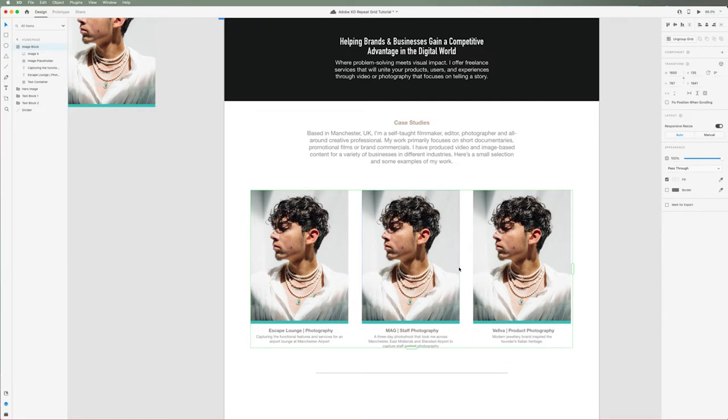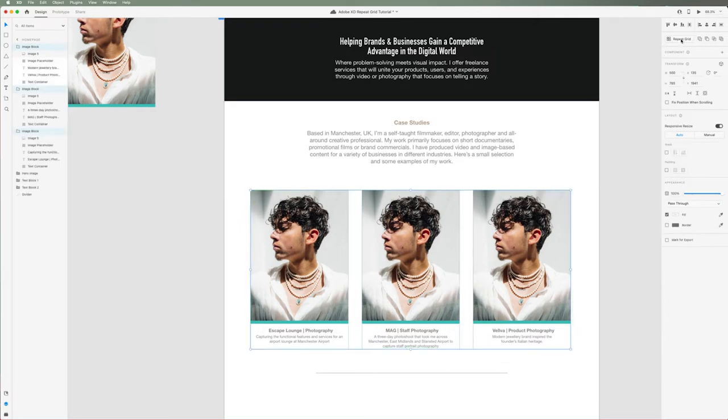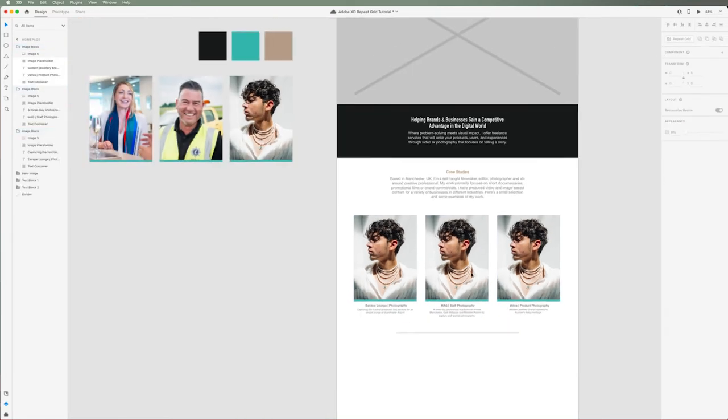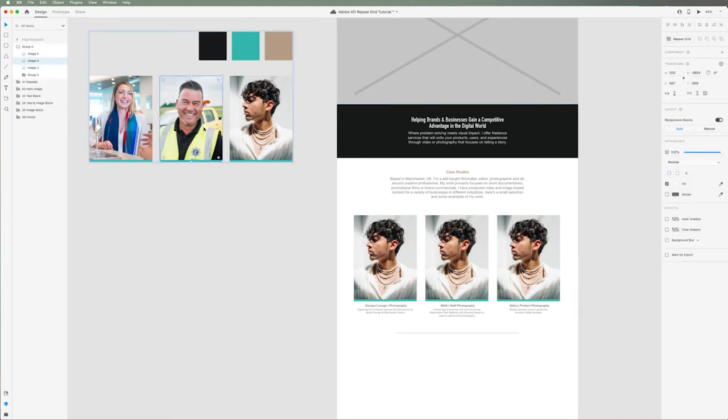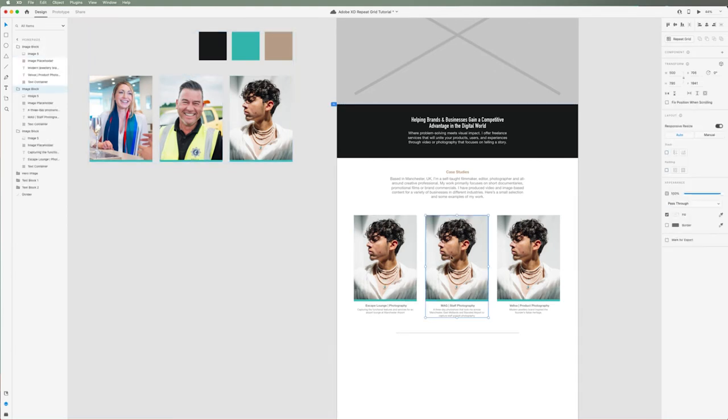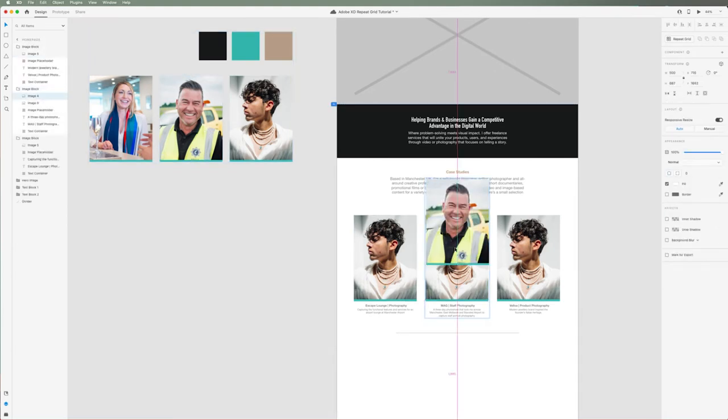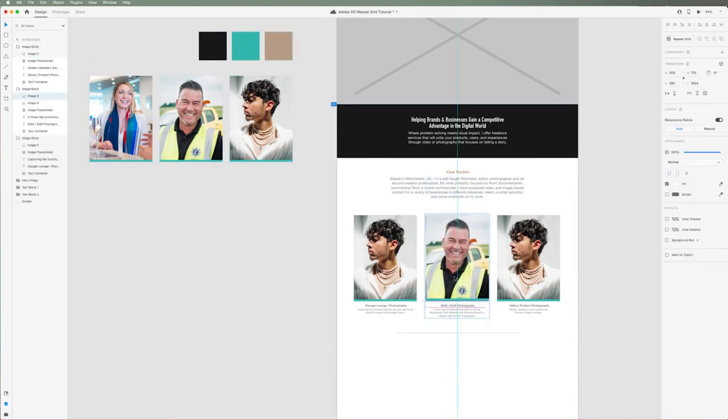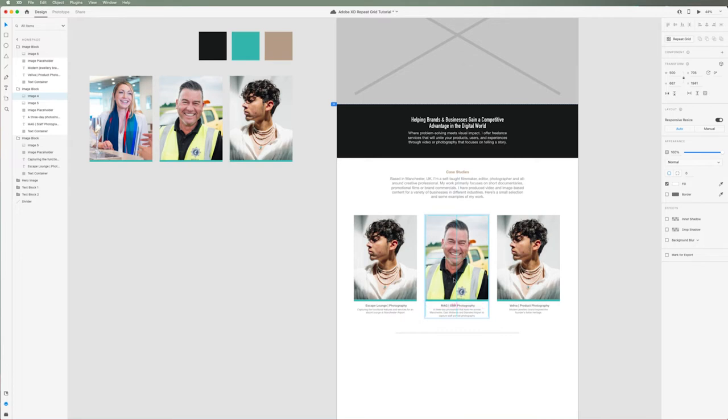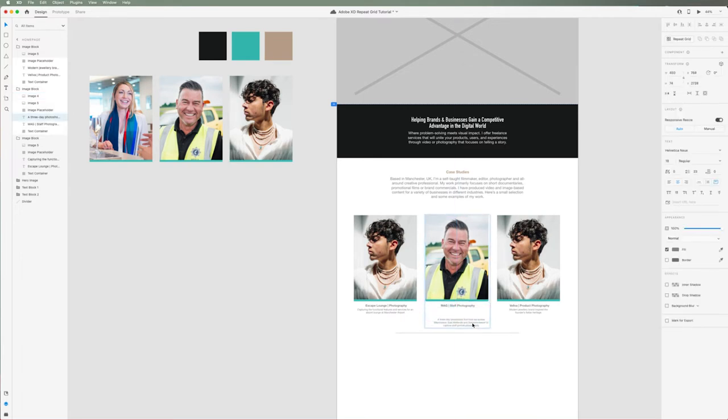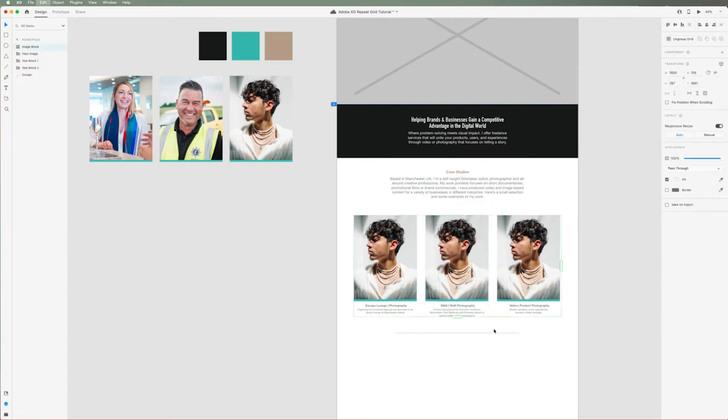At this point, what you could do is select the whole repeat grid, go up to the top right and then select ungroup grid. Then we can manually add in our images. However, any changes to this will no longer follow through and you can't reuse the repeat grid feature once you ungroup it.